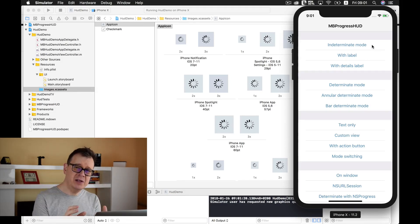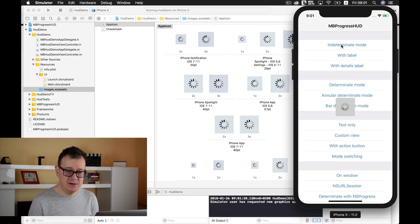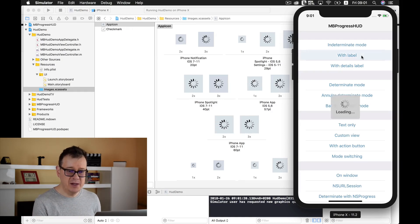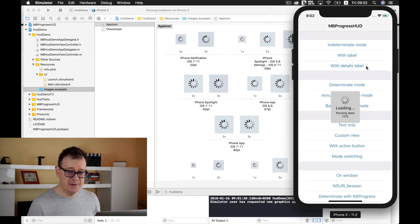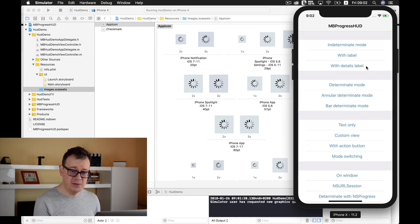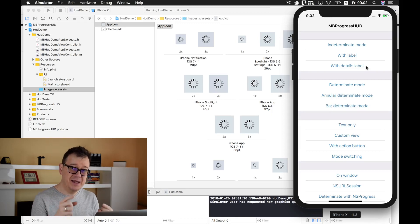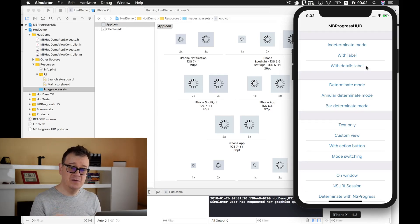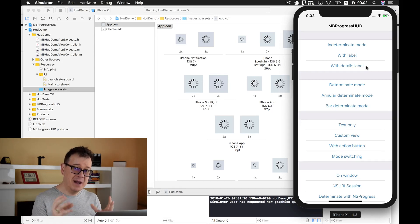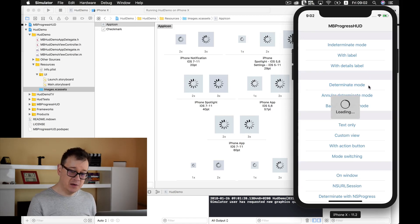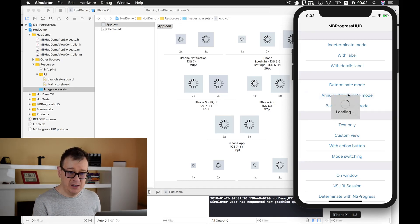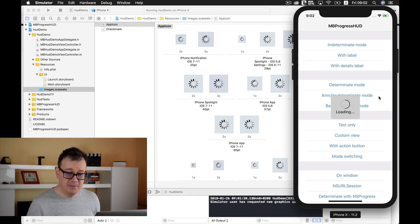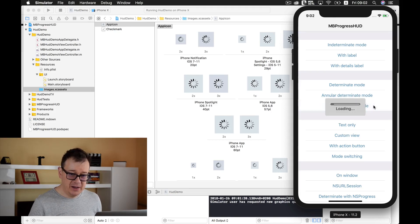Here we have an indeterminate mode. Here we have a simple progress spinner going. Now we have with label, it says loading. With a second detail label: loading and parsing data. You can see that the detail label is longer than one line and that is taken care of by MBProgressHUD, it wraps longer text into lines.